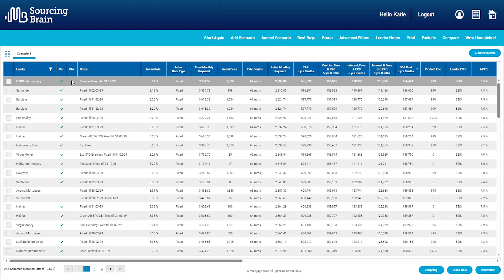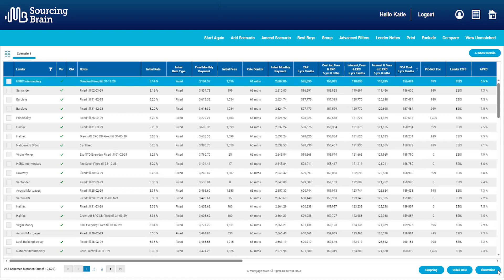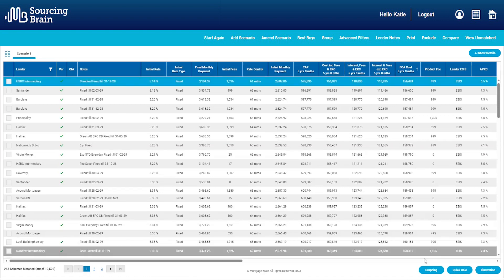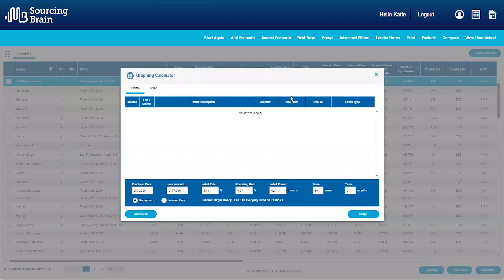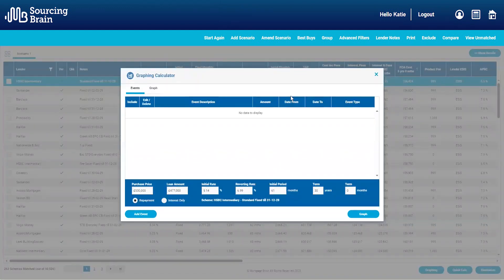To access graphing, you will see that I'm in the results page within Sourcing Brain. If you click on the bottom right hand corner of the screen where it says graphing, this will open up a separate box.